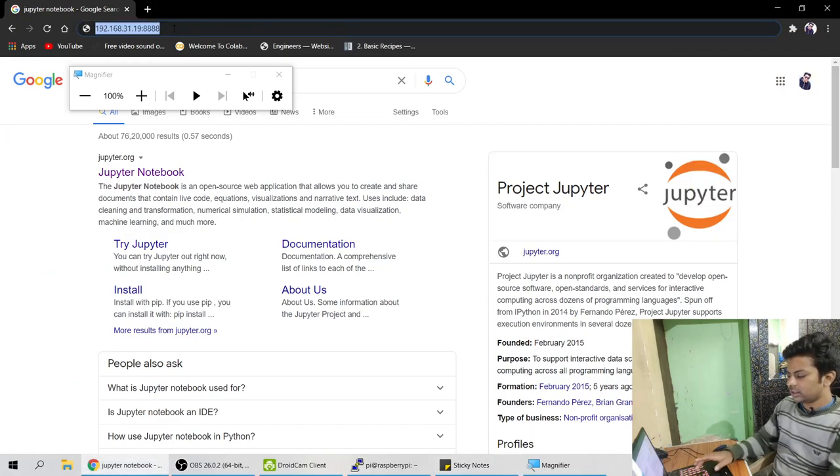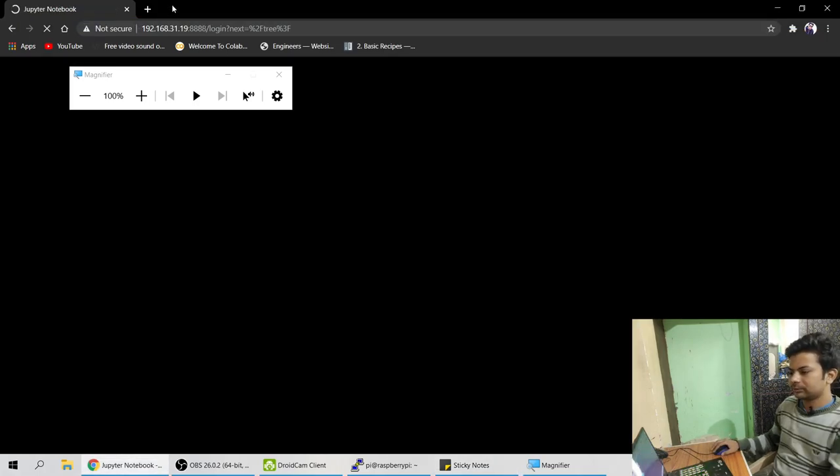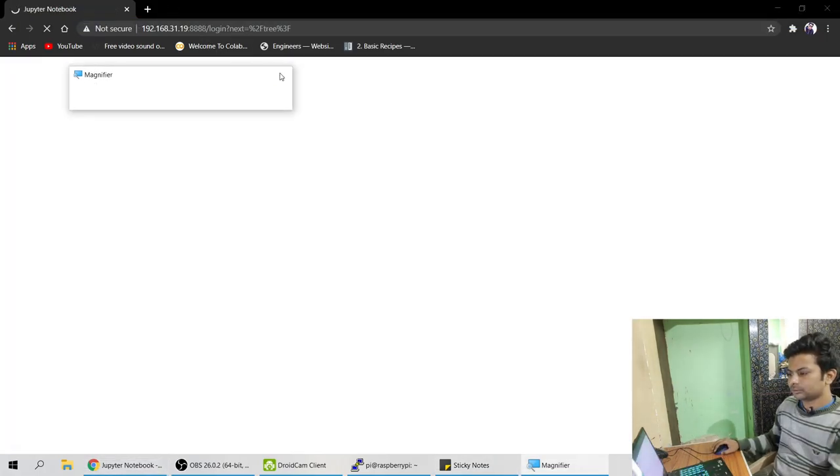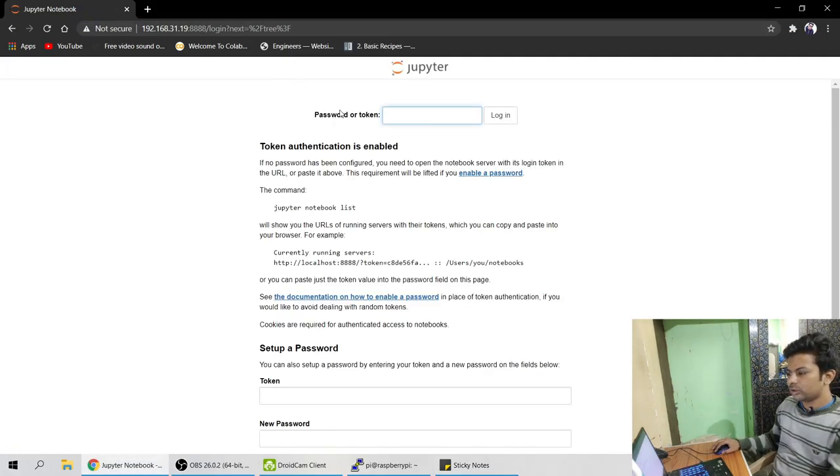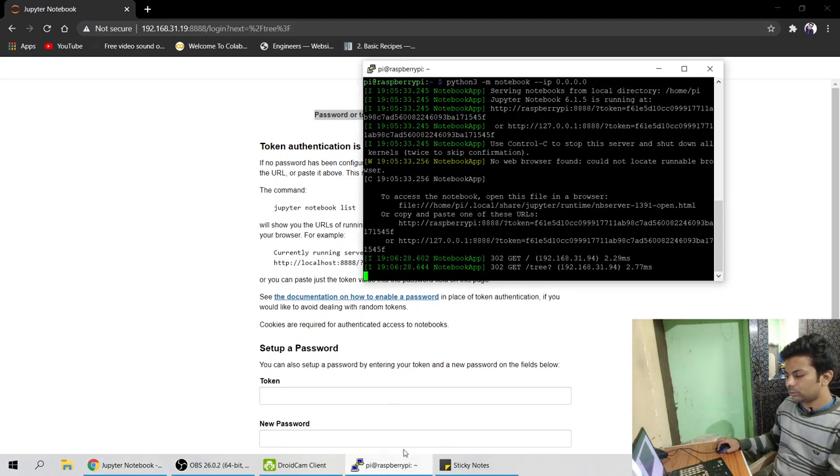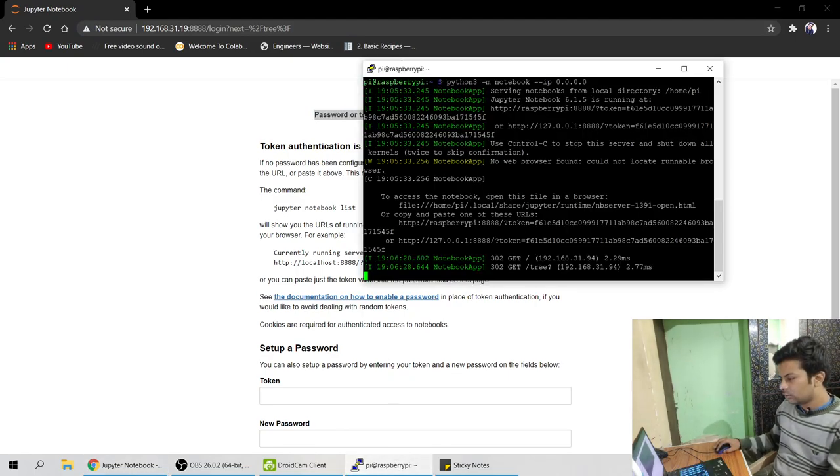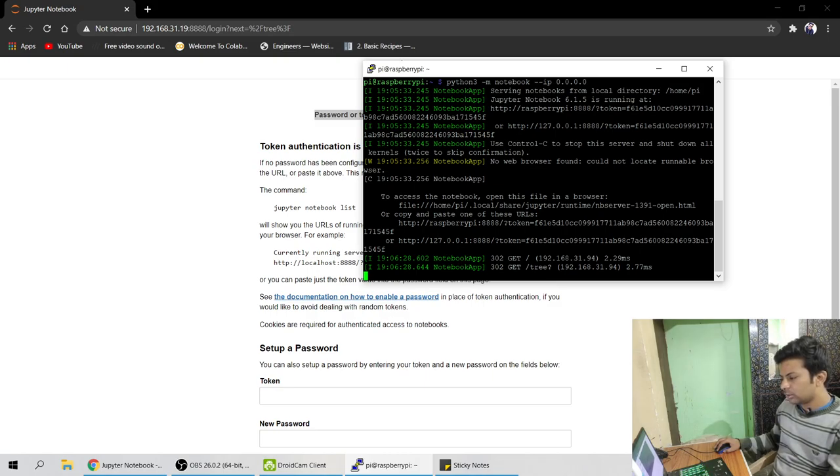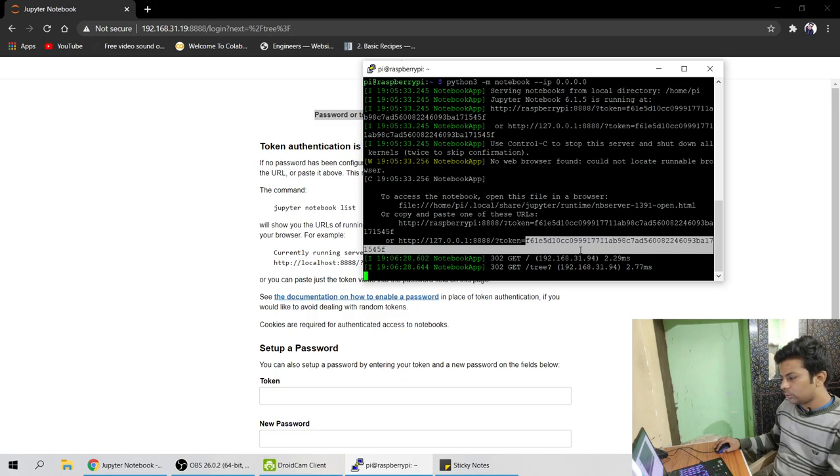So let's just enter. So it's asking for password or token. Now go back to your kernel or whatever. See you can see this is the token after equal to. It might be token equal to. Just copy that token and right click.